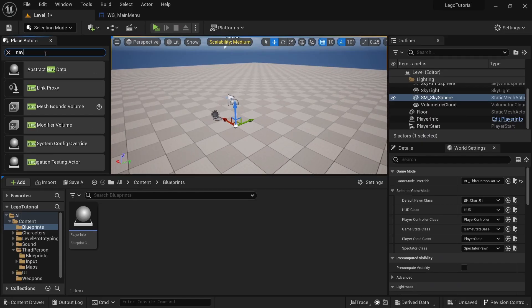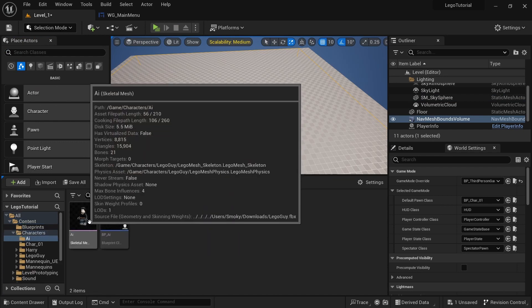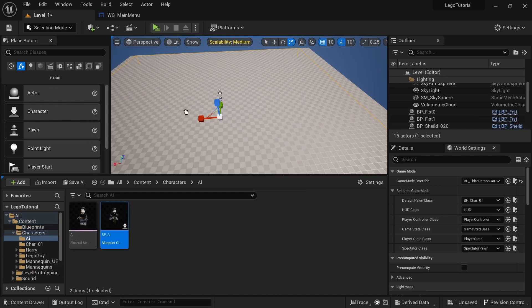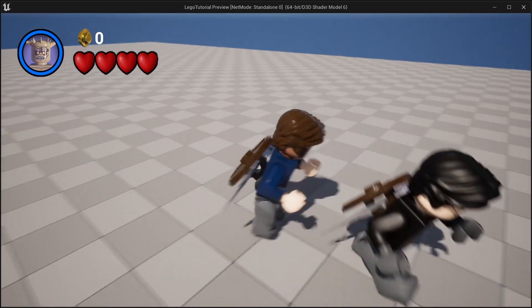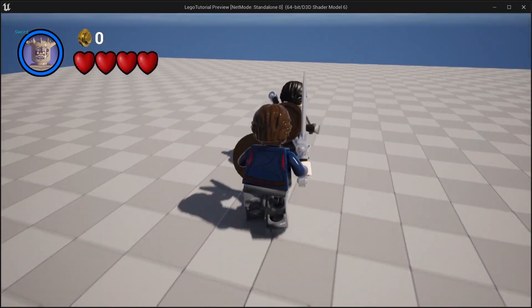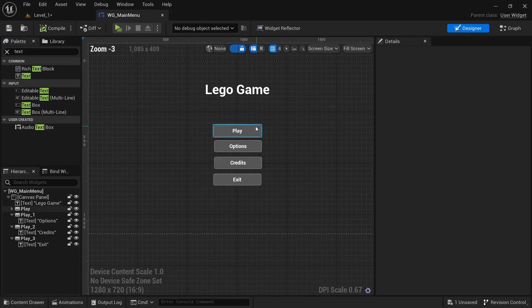Add a nav mesh bounds volume, then drag in the AI blueprint into the level. You can see it's working just like it did in the other level.